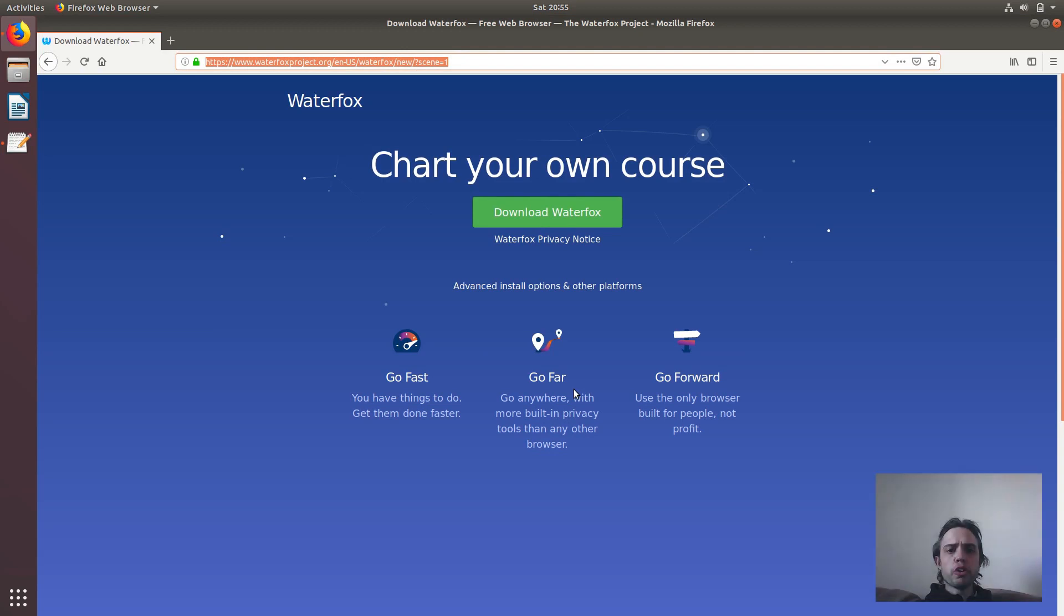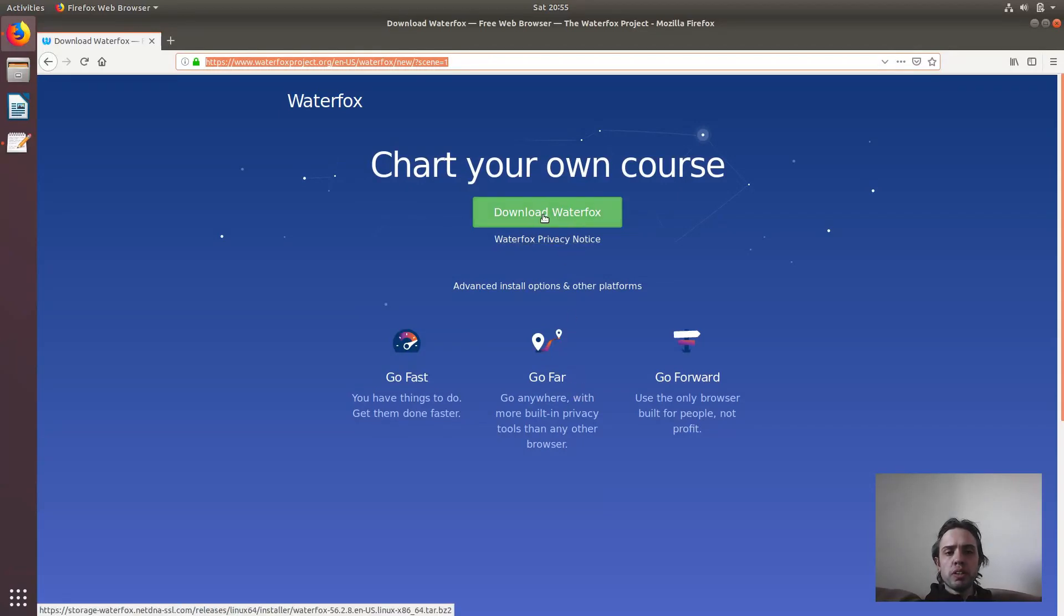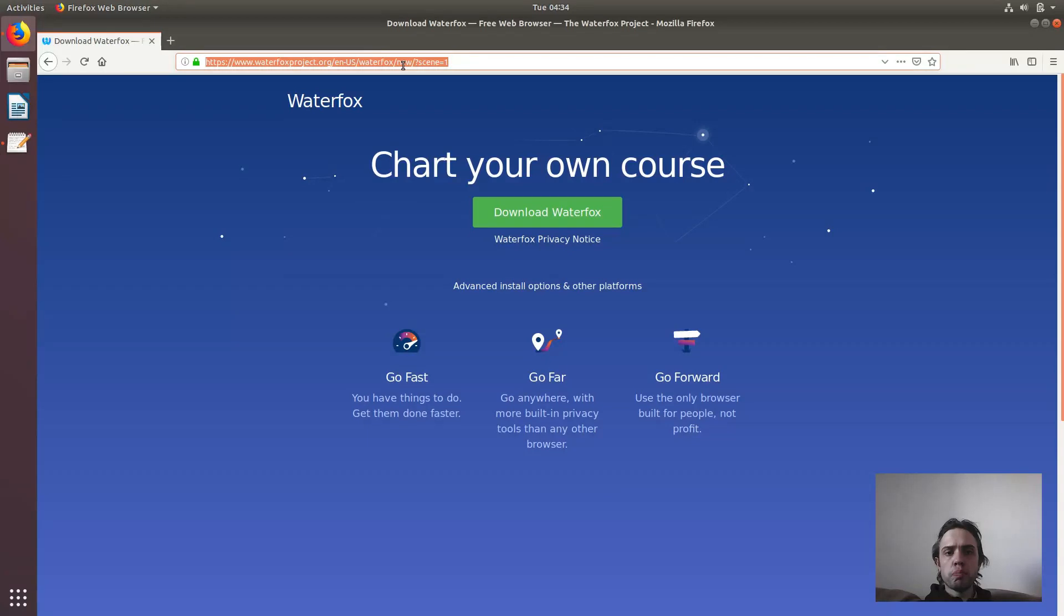Hello. Today we're going to look at how to install Waterfox, which is a Firefox-based browser, on Ubuntu 18.4. By default, you will find the link in the description of this video inside the blog to this page.